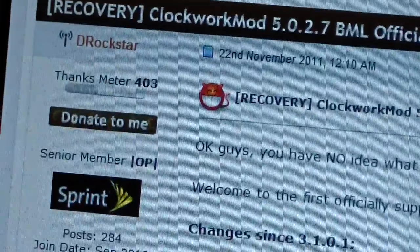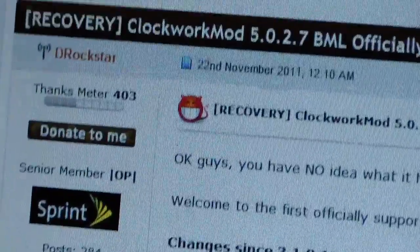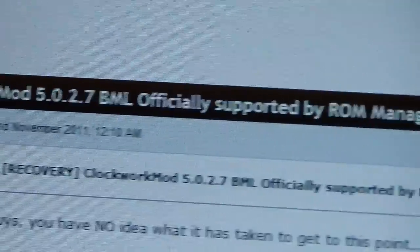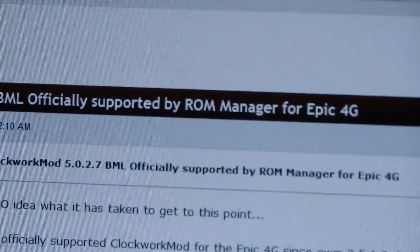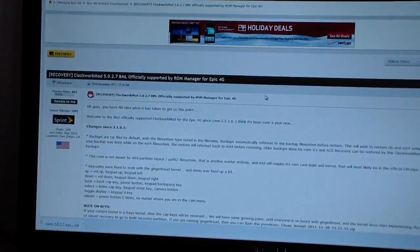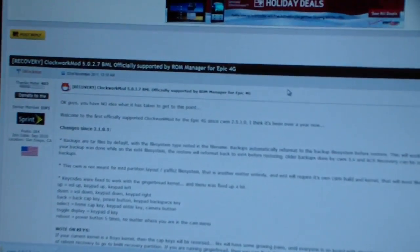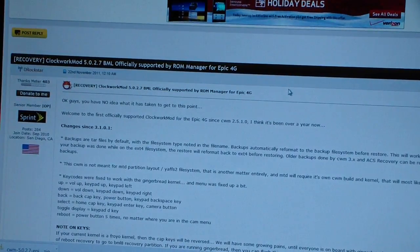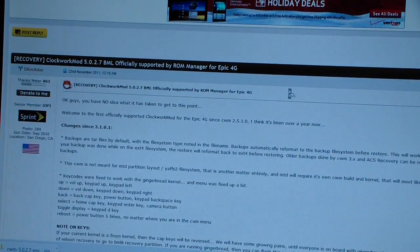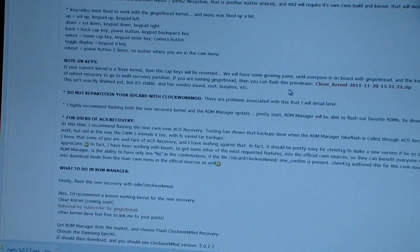ClockworkMod recovery 5.0.2.7 right there. It is officially supported by ROM Manager. I'll be doing a separate video going over ROM Manager, so definitely click on that once you're done with this video. Just go ahead and scroll down.